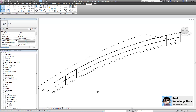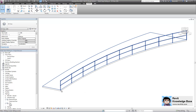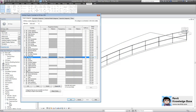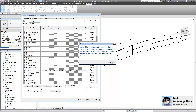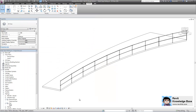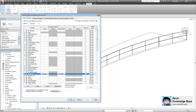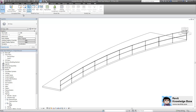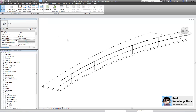When we no longer need the mass visible, we simply go back into our visibility graphic overrides and turn mass off. Also making sure up here that I select show mass by view settings, and that will get rid of the mass completely.